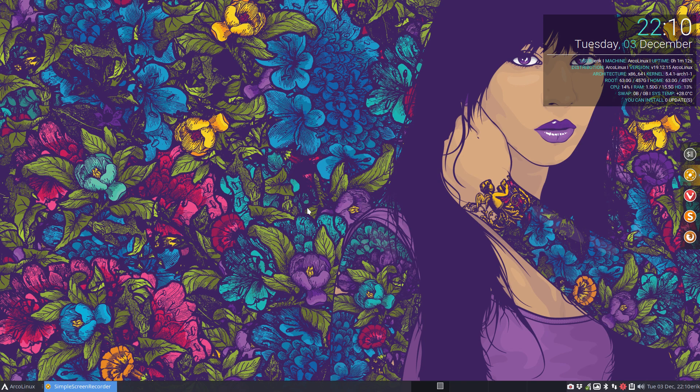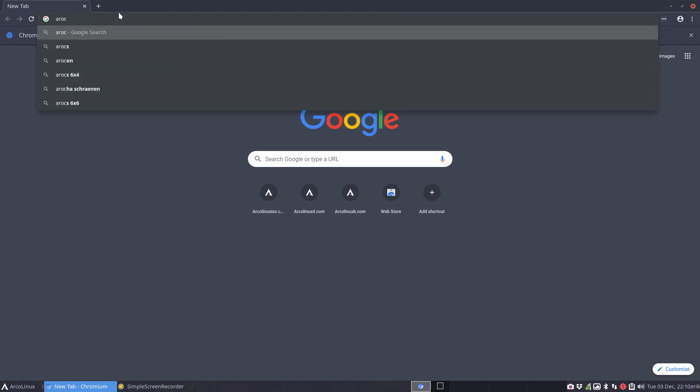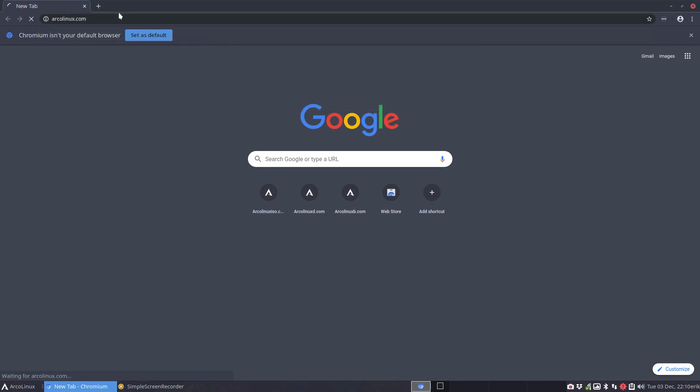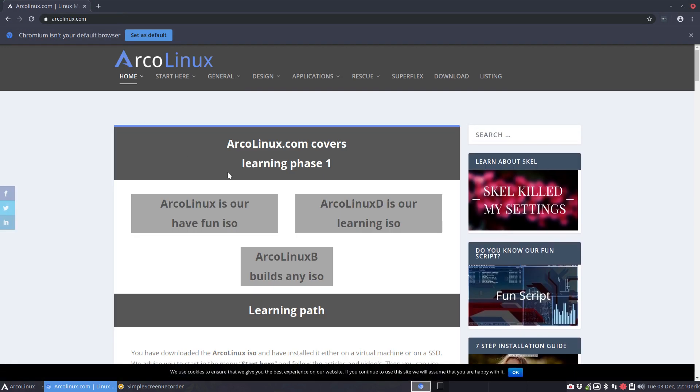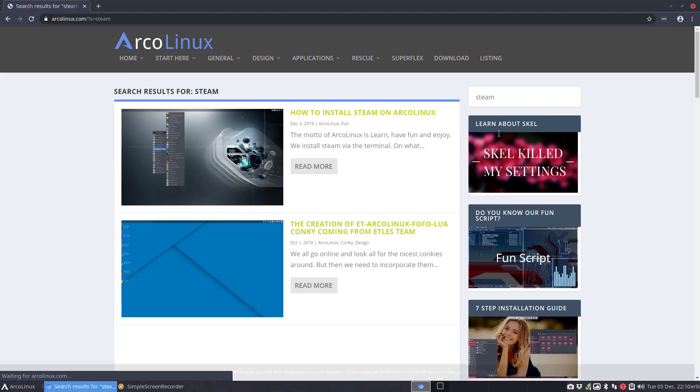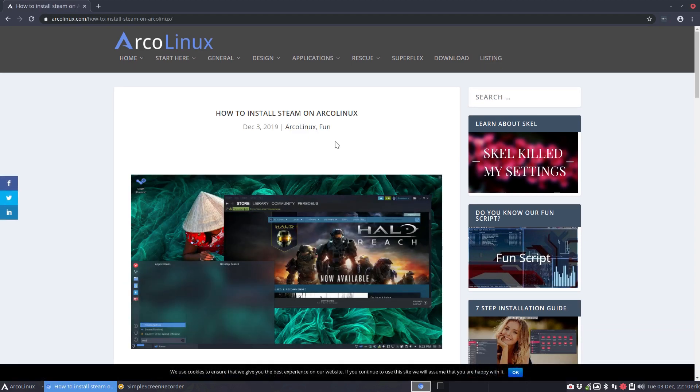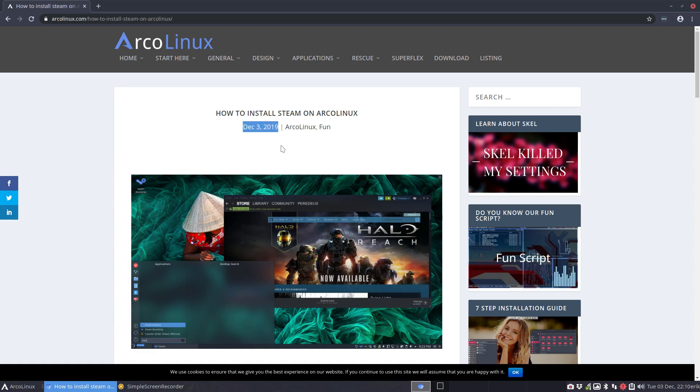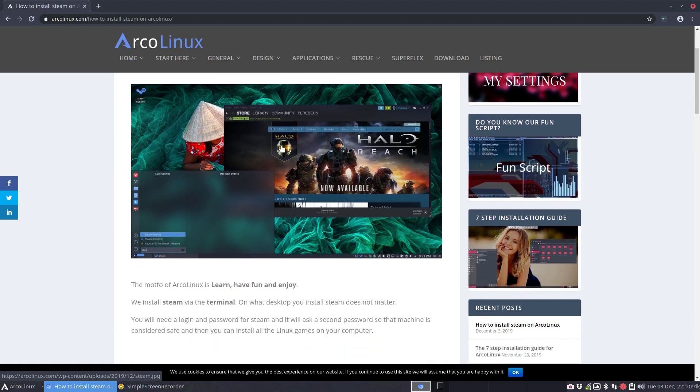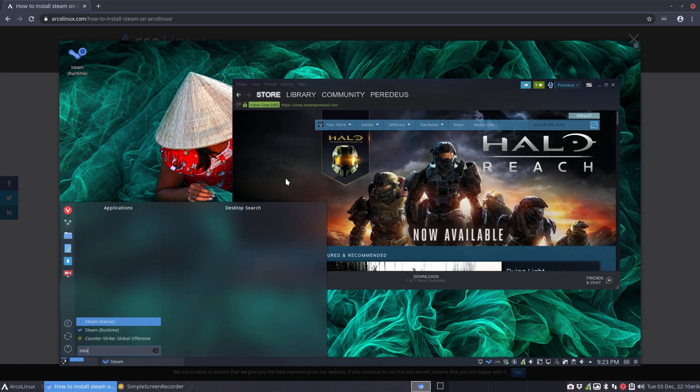How do we get Steam on our machine? So I have an article on ArcoLinux.com that's going to explain how we do it. Use the search, whatever word you're looking for. Use the listing. I will try updating, like you see December 3rd, 2019. There was already an article but we've updated it for you.